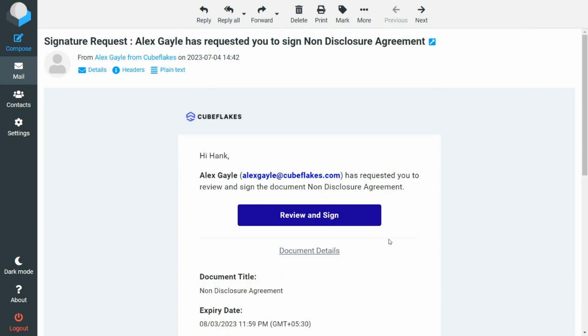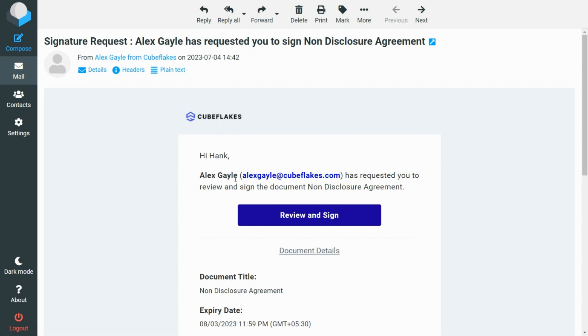Now, let me switch to the signer side and check the signature request email. As you can see, the email has been customized with the logo, from name, and colors I had added to the brand. I click the Review and Sign button and navigate to the signing page.